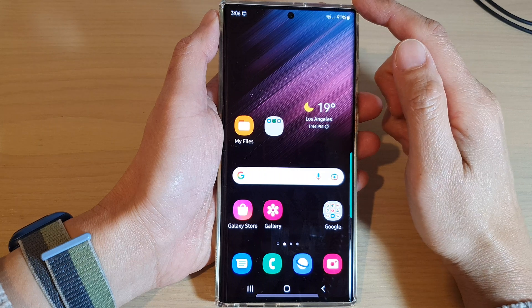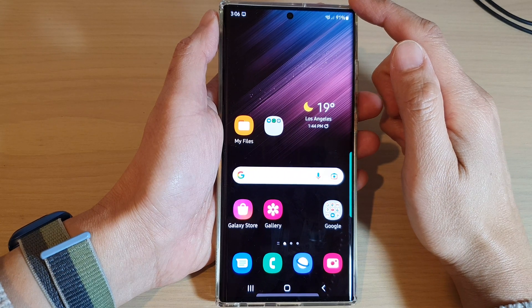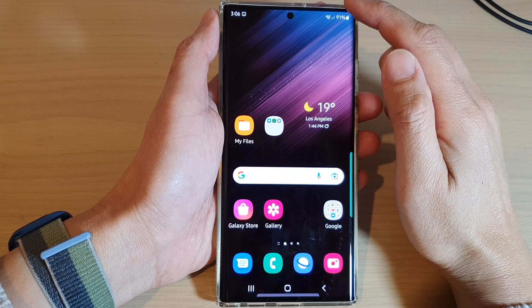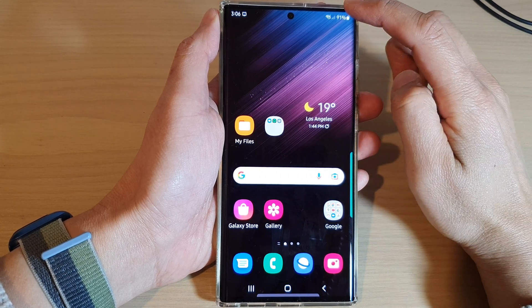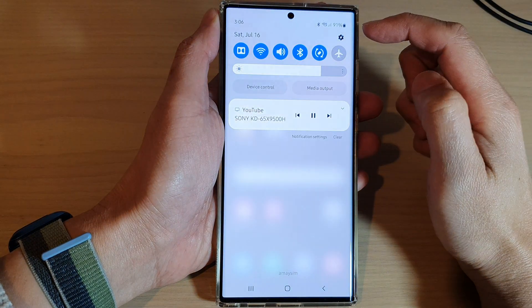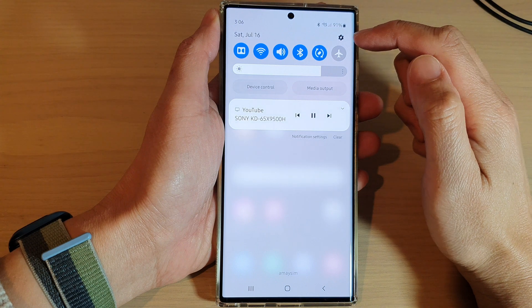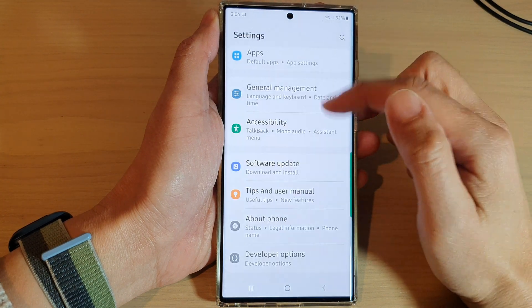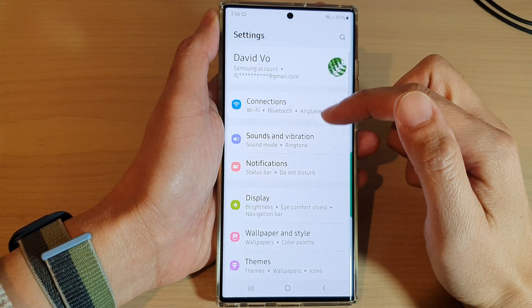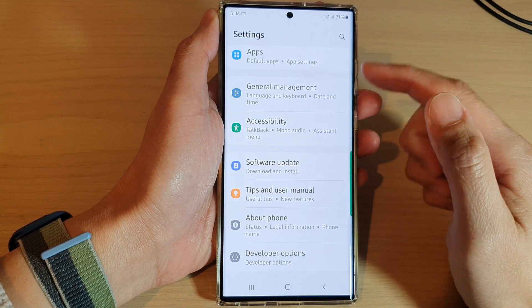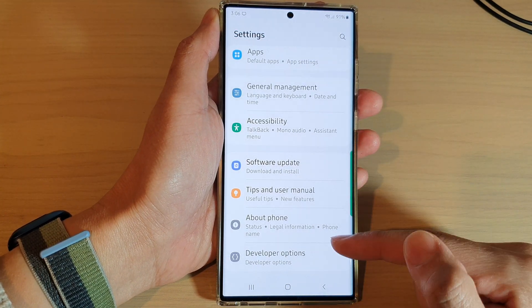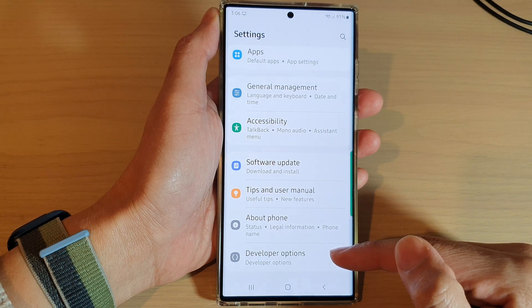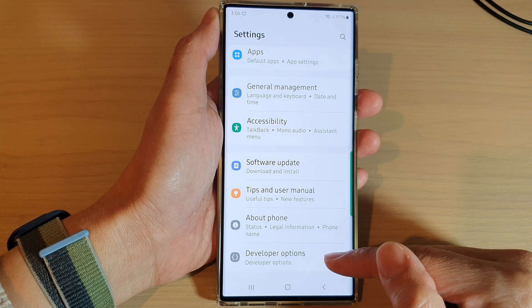First, tap on the home button to go back to the home screen. From the home screen, swipe down at the top and then tap on the settings icon. In the settings page, swipe up to go down and tap on Developer Options.